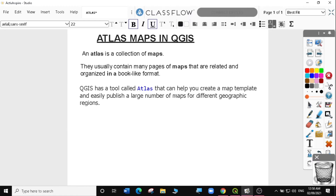An Atlas is a collection of maps. They usually contain many pages of maps that are related and organized in a book-like format. QGIS has a tool called Atlas that can help you create a map template and easily publish a large number of maps for different geographic regions.